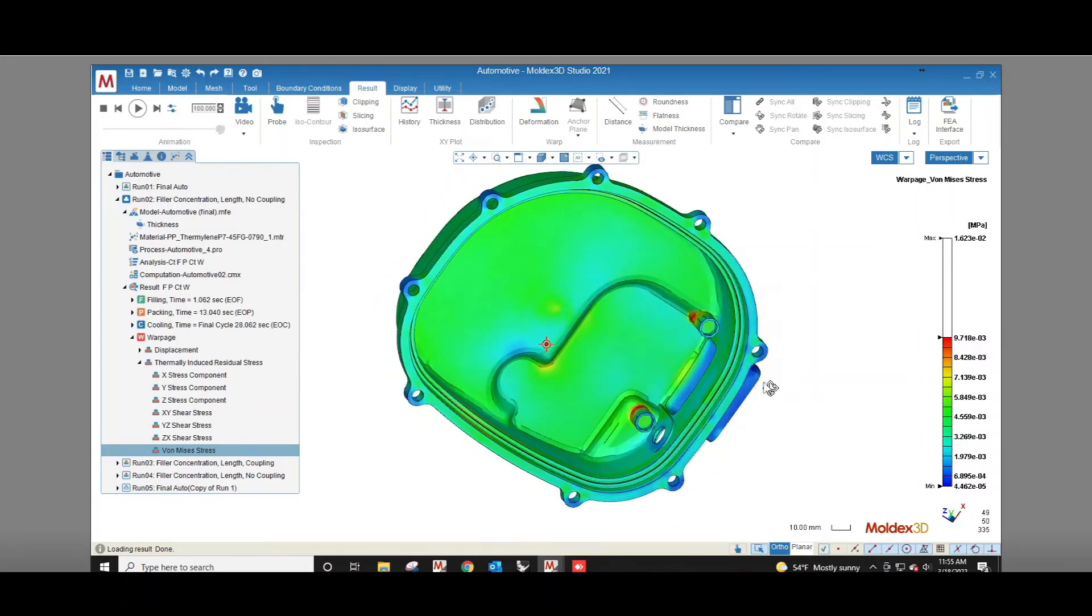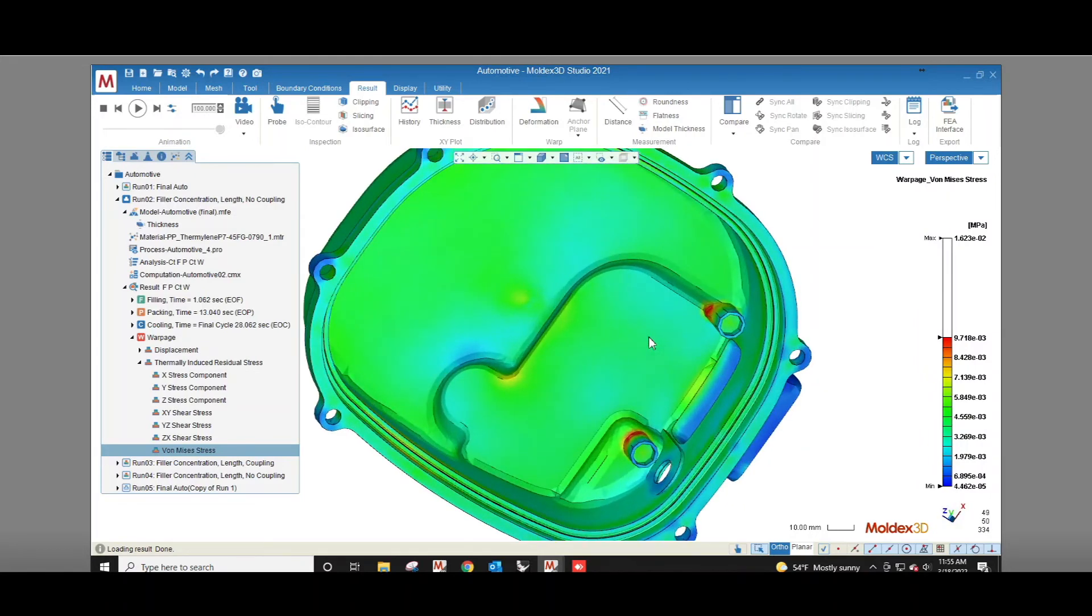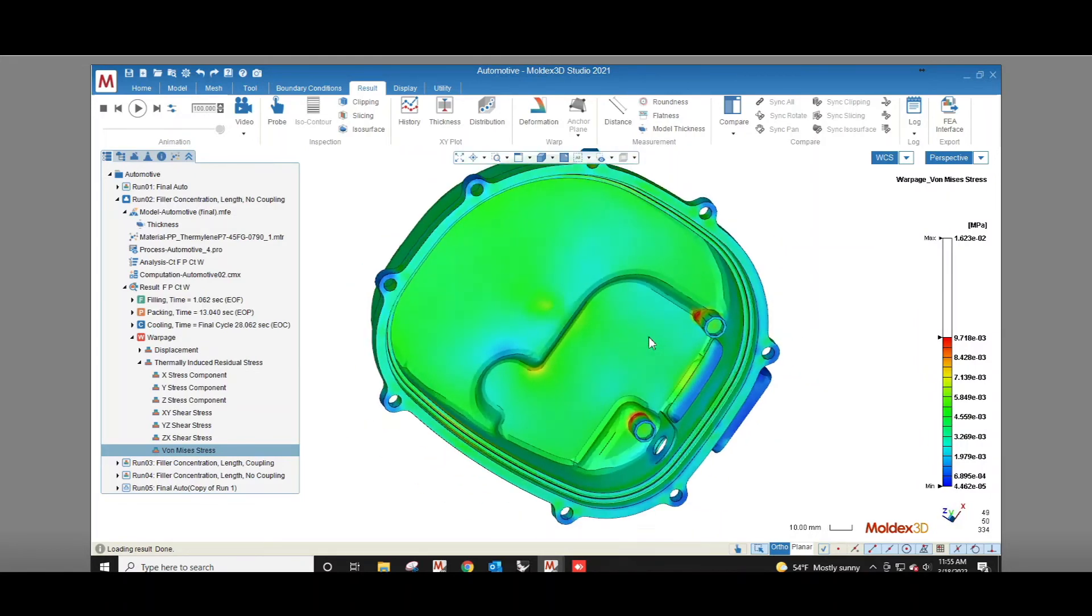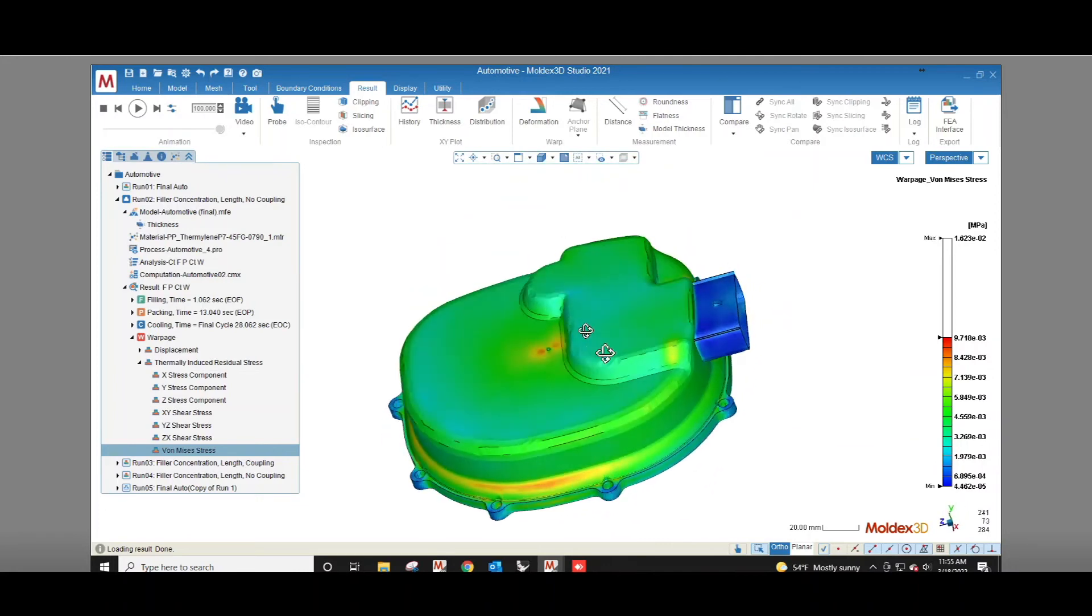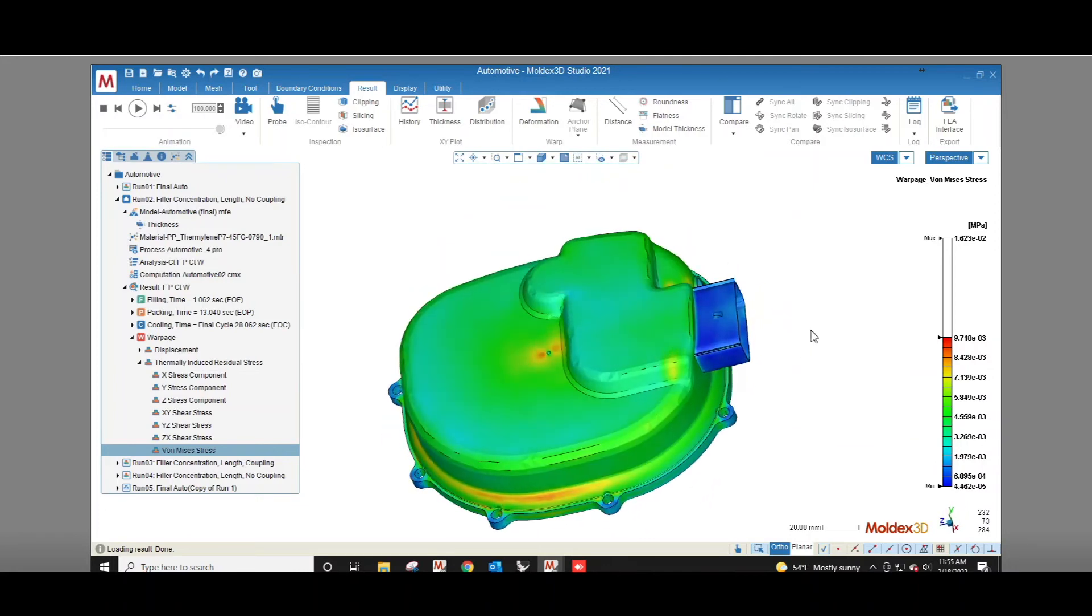So with MoldX3D we can see how the part fills, packs, cools, and as a result how the final part will look. Before cutting steel we can compare different gate designs, cooling channel layouts, and part geometries that optimize our parts. This keeps our tooling costs low and reduces the amount of time it takes to bring a new product to the market.